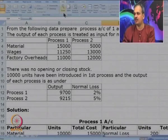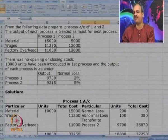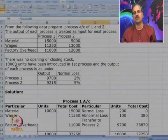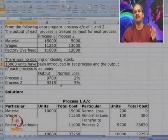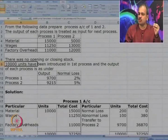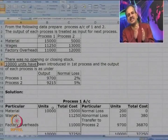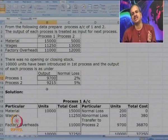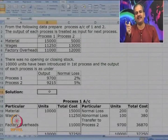In this case, there are only 2 processes. Material, wages, and factory overheads are given. No opening or closing stock. 10,000 units are introduced in Process 1. This time, input and output are not the same — we put in 10,000 units but got output of only 9,700. From that 9,700 in Process 1, we got only 9,215 in Process 2. This is because of normal and abnormal losses.